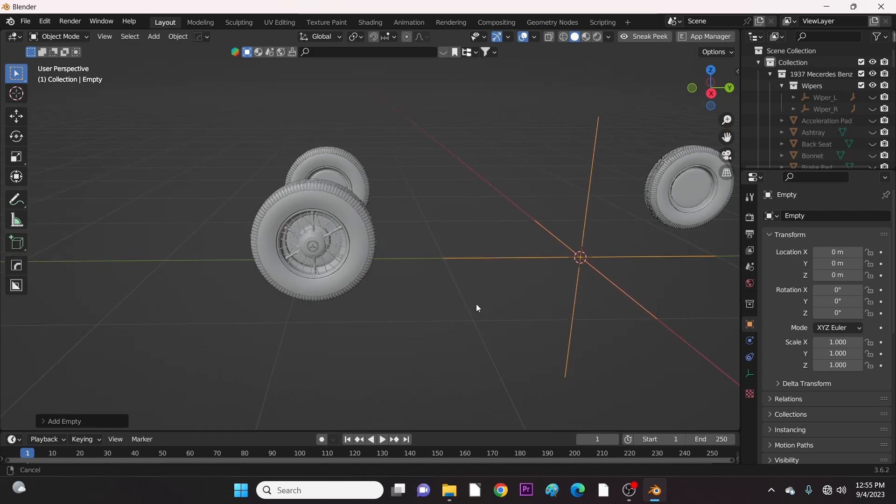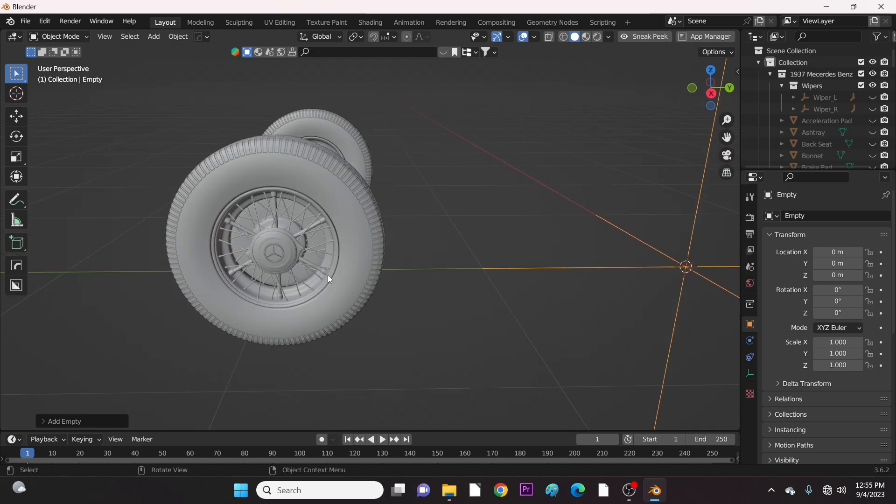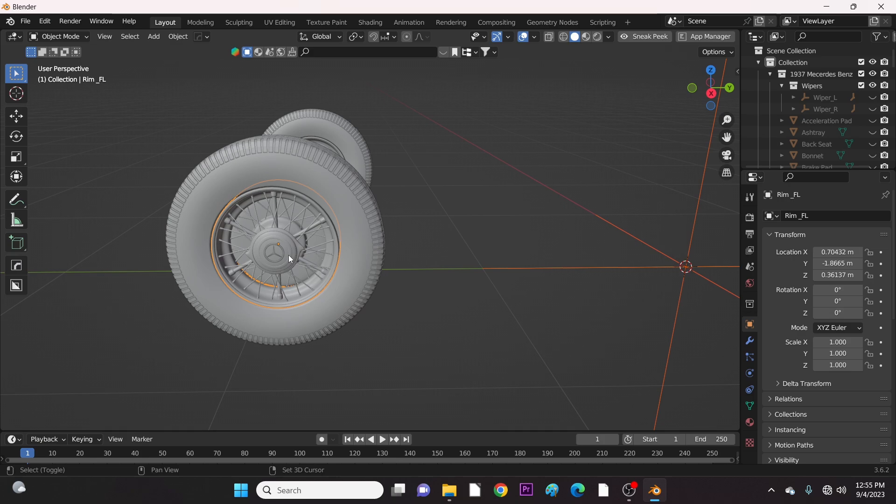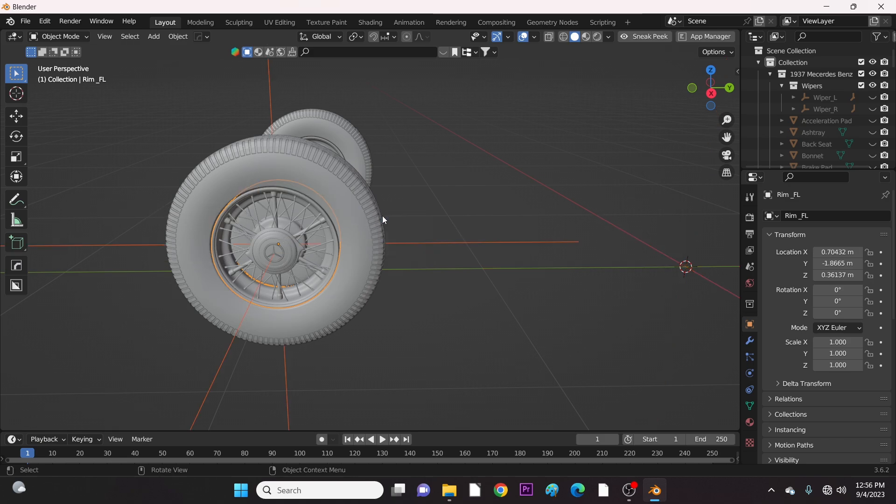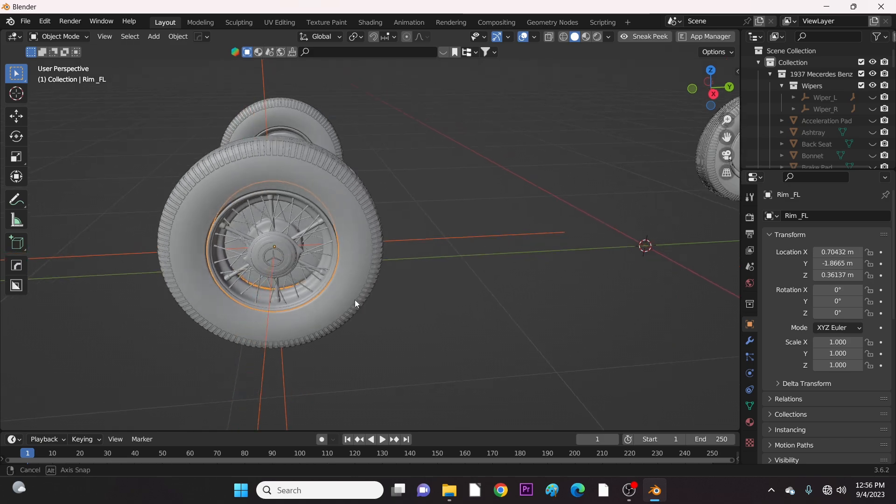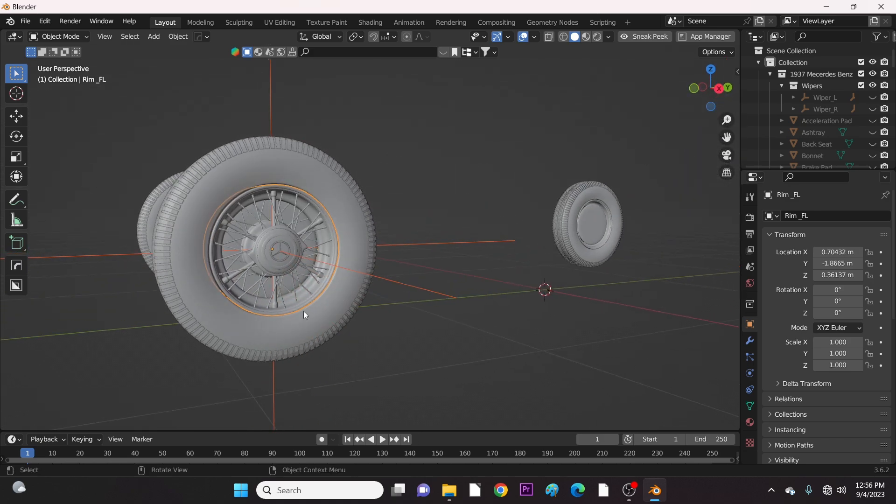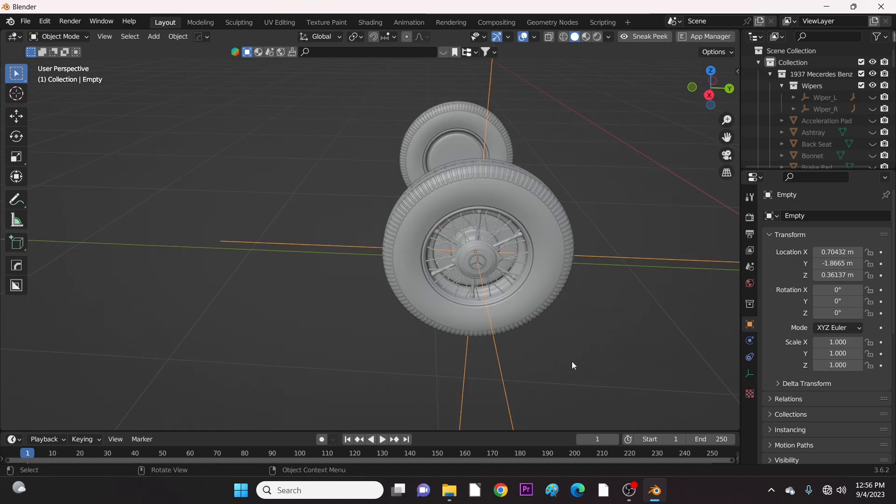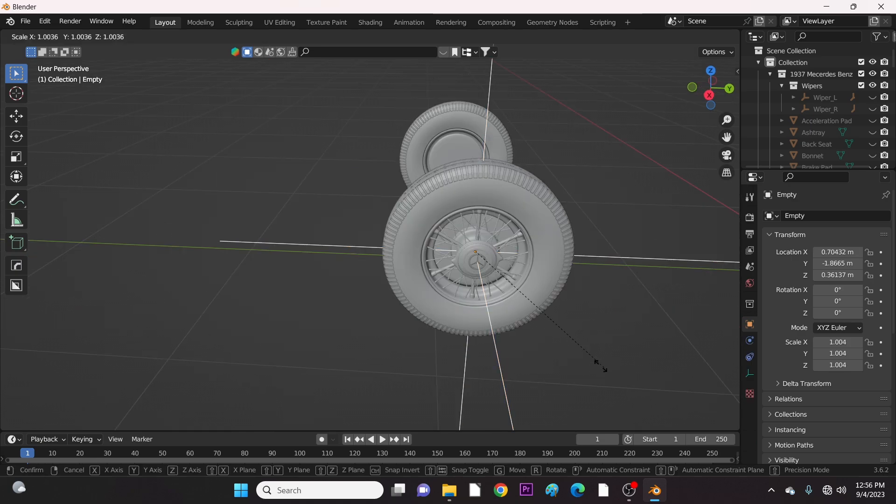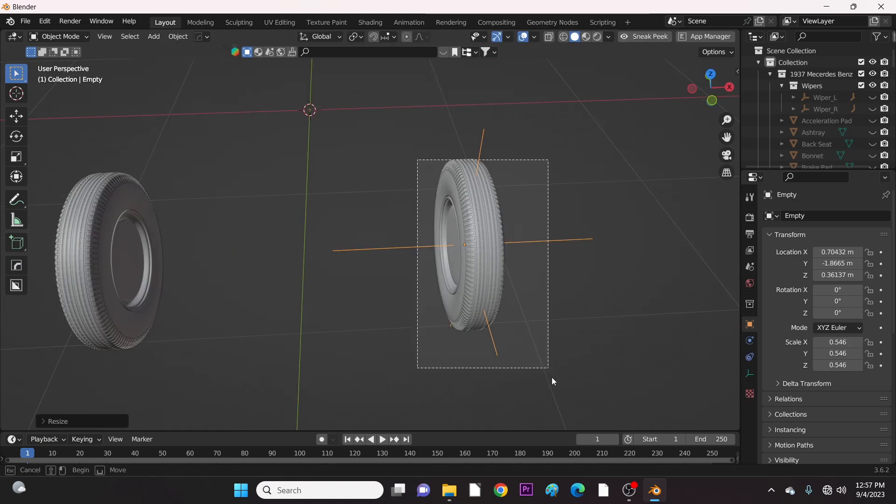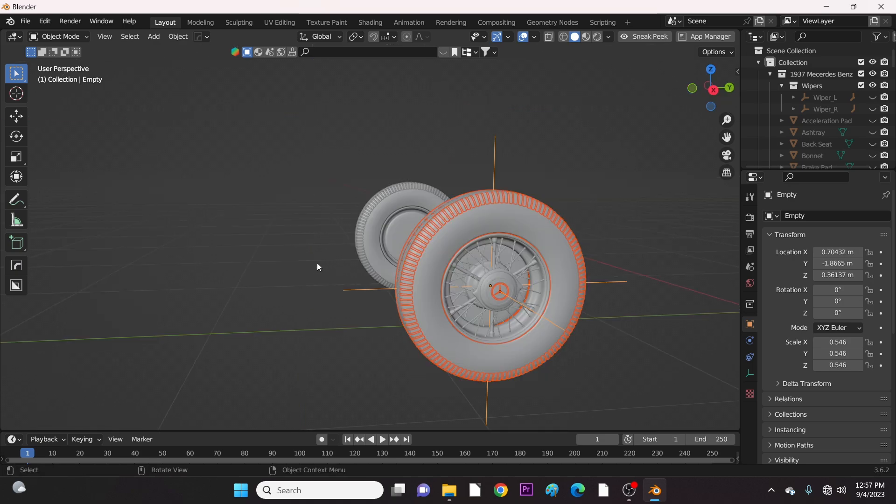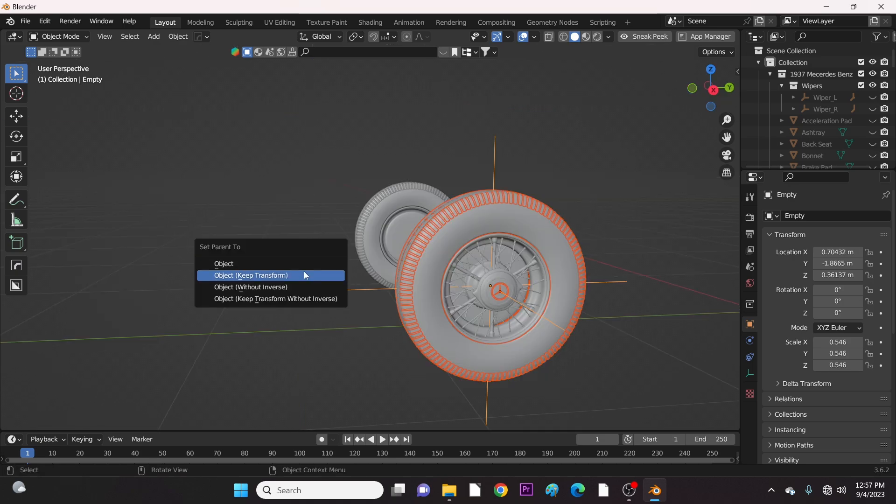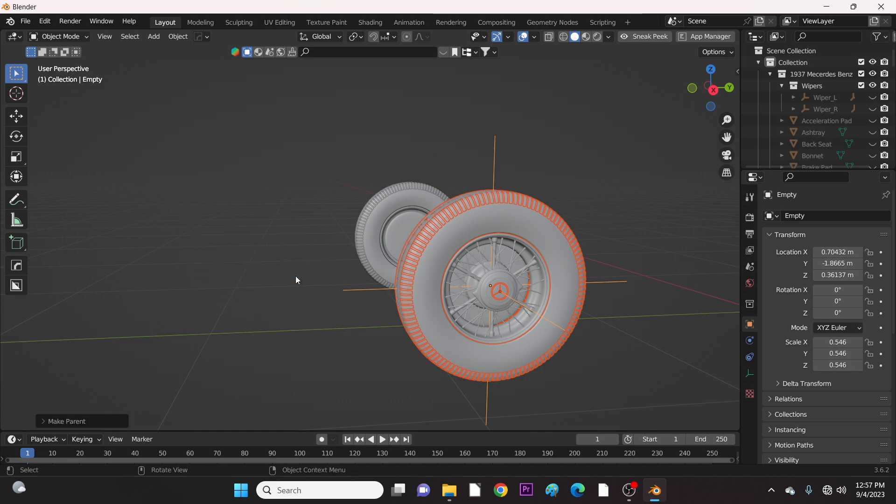To place this empty on this tire, select the empty, and then select the rim of the tire. Hold Shift and press S. Choose Selection to Active. You can scale to reduce the empty if you wish, then select the tire components and parent them to the empty by pressing Ctrl-P. The empty will now act as a single tire.